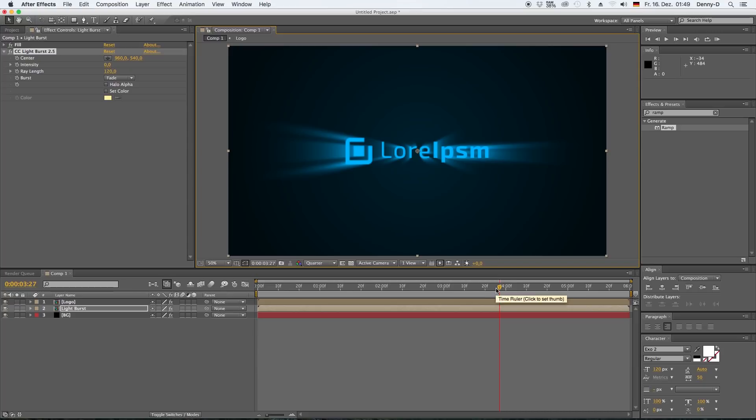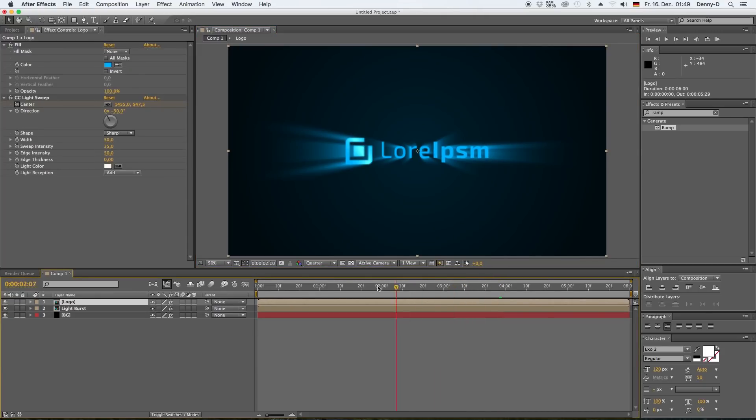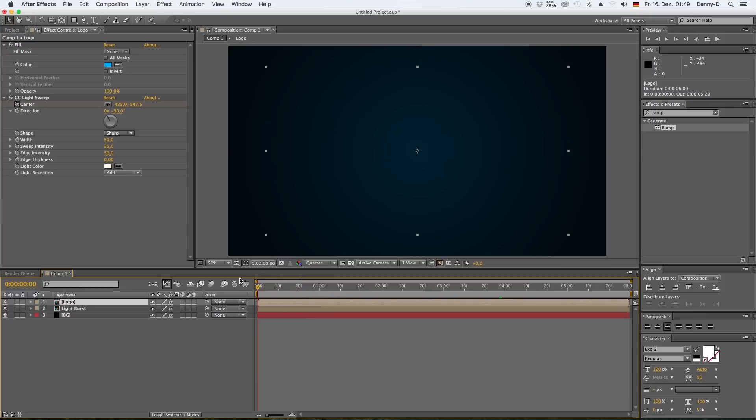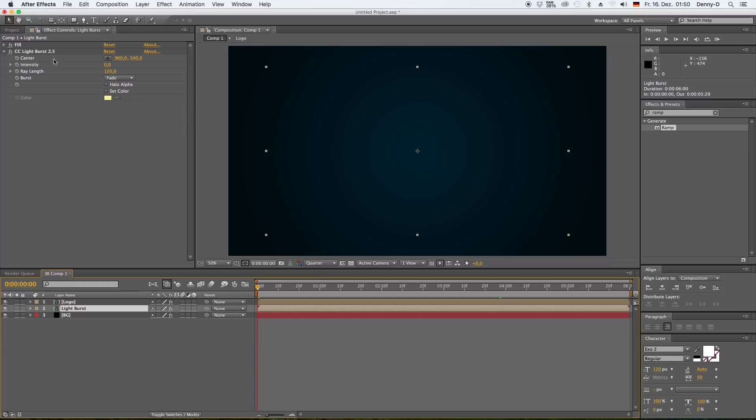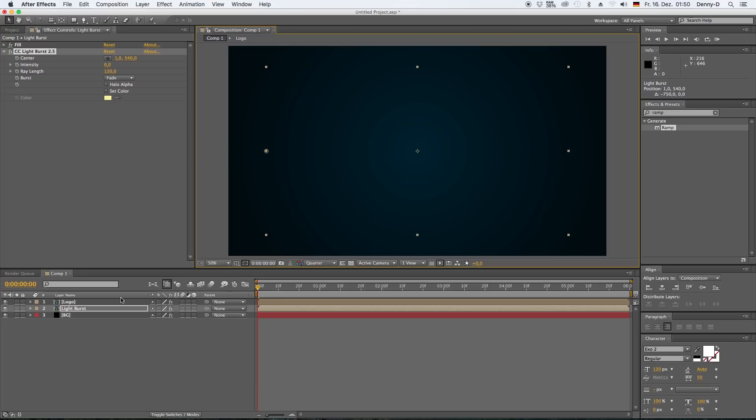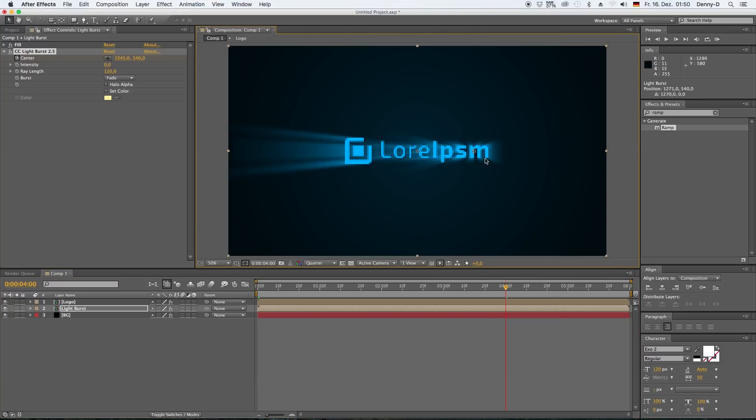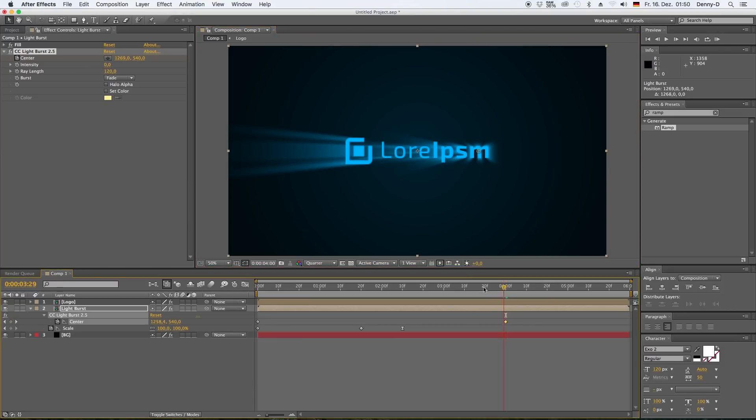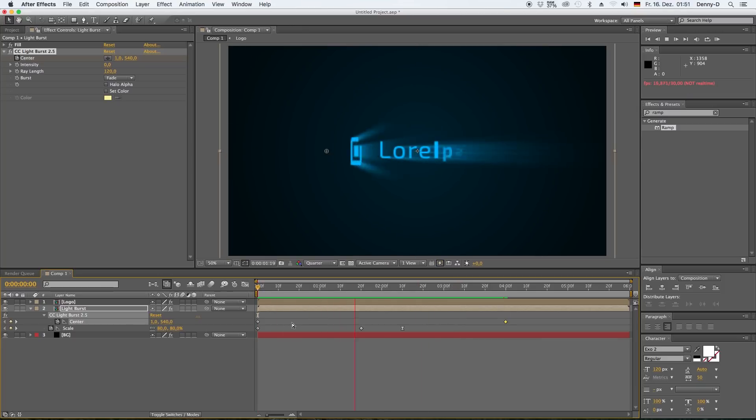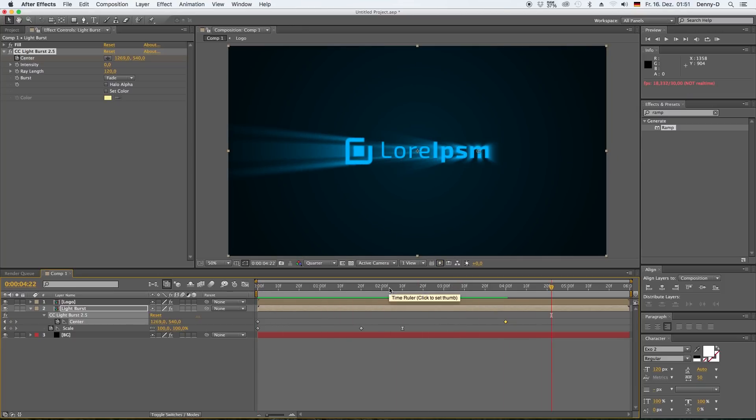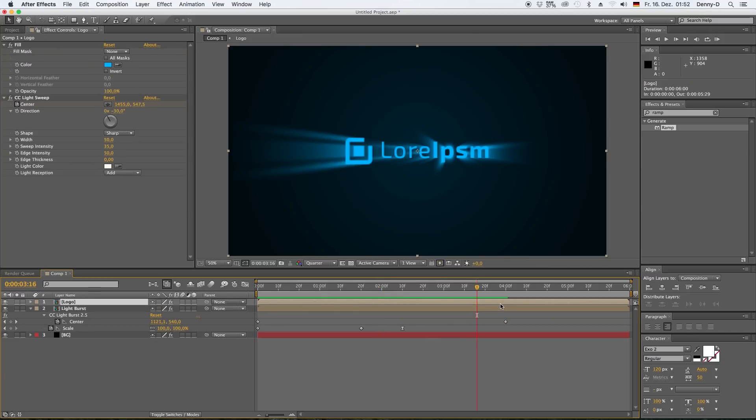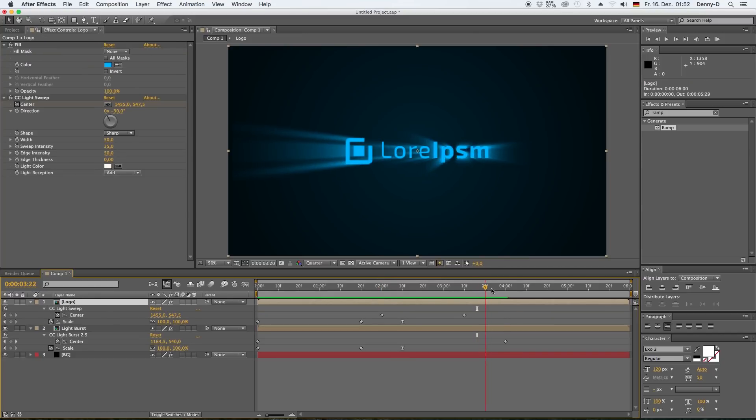Okay, go to your lower layer light burst, bring the center point to the very left, keyframe it. Then go forward to around four seconds and drag it all the way over to the center of your letter M and keyframe it again.